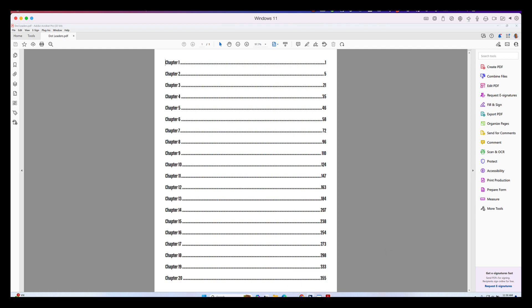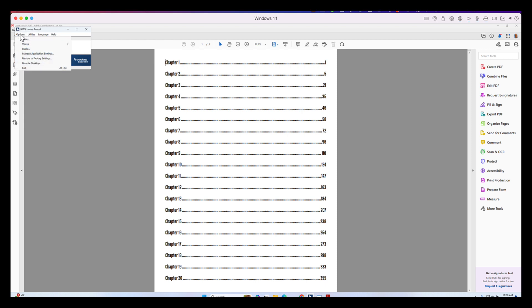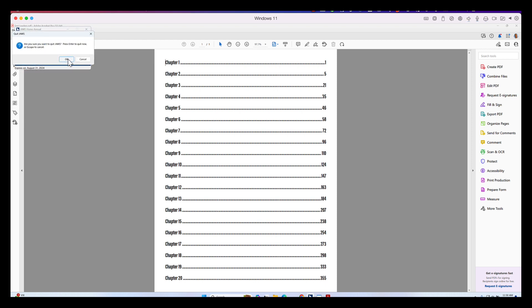Now, I'm going to quit JAWS and I'm going to also read this document using NVDA.